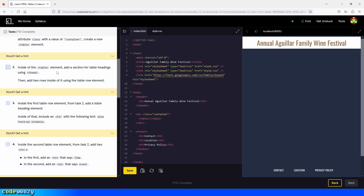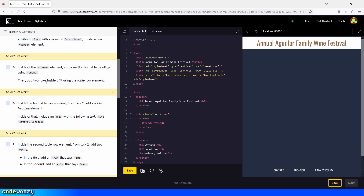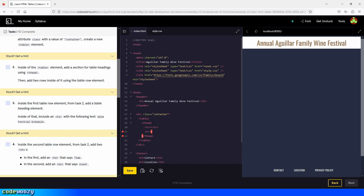Inside of the table element, add a section for table headings using the table head element, then add two rows inside of it using the table row elements. So we type in thead like this, then go inside the thead element and create two rows. We click on Save and check the box.